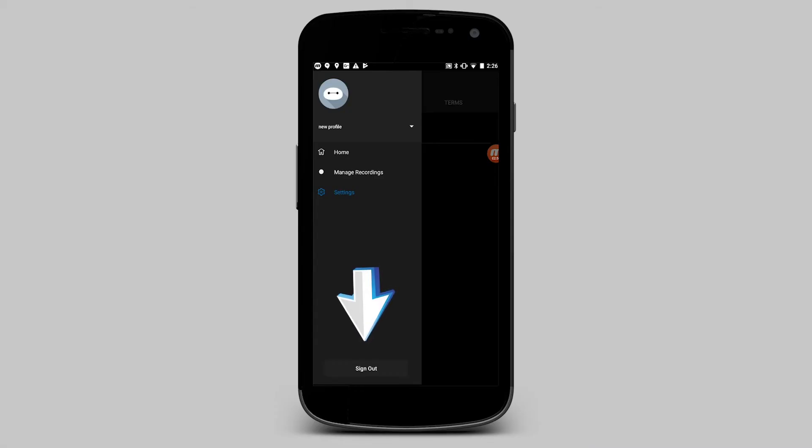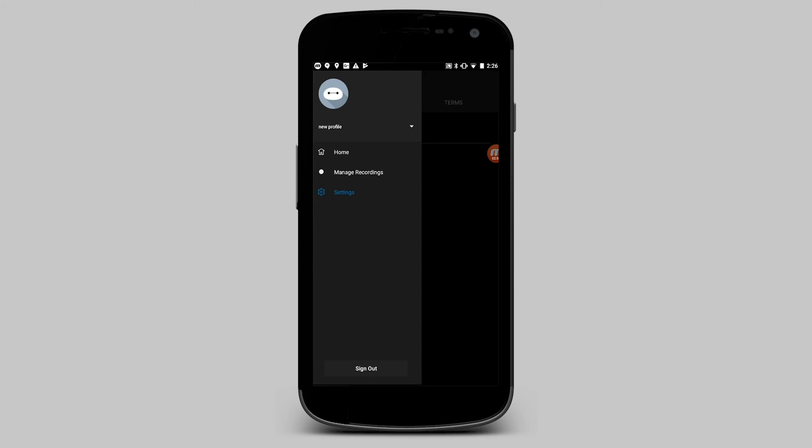To sign out of FiTV on that device, click sign out at the bottom of your profile screen. We're always here to help — call 423-648-1372 anytime day or night.